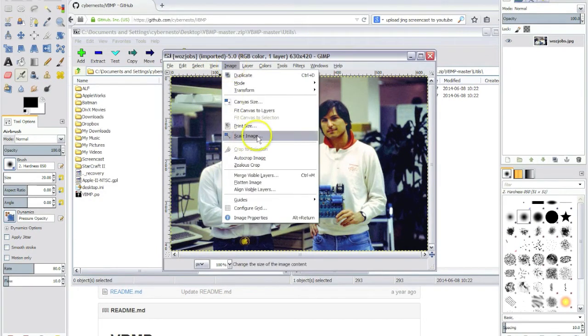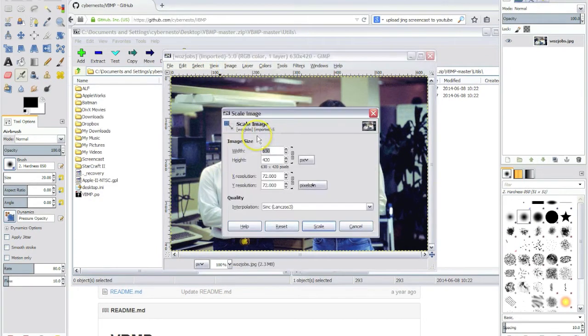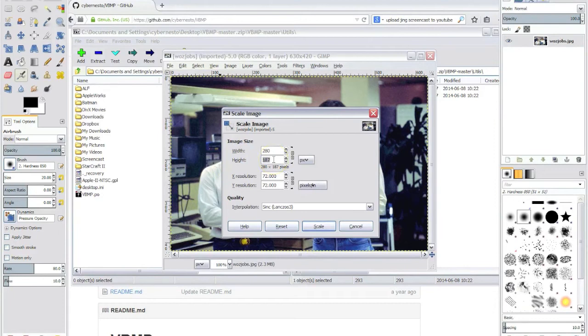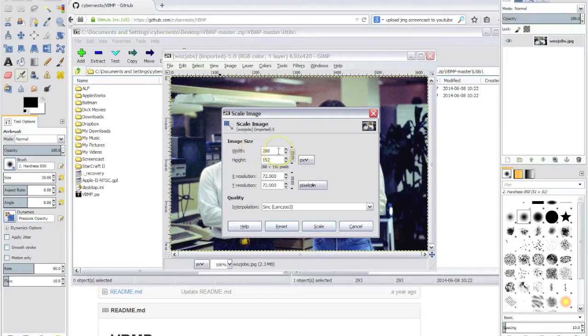Now let's scale the image so that it can fit the Apple 2 display. This picture has a different aspect ratio so in this case we will use the height as the main resolution.